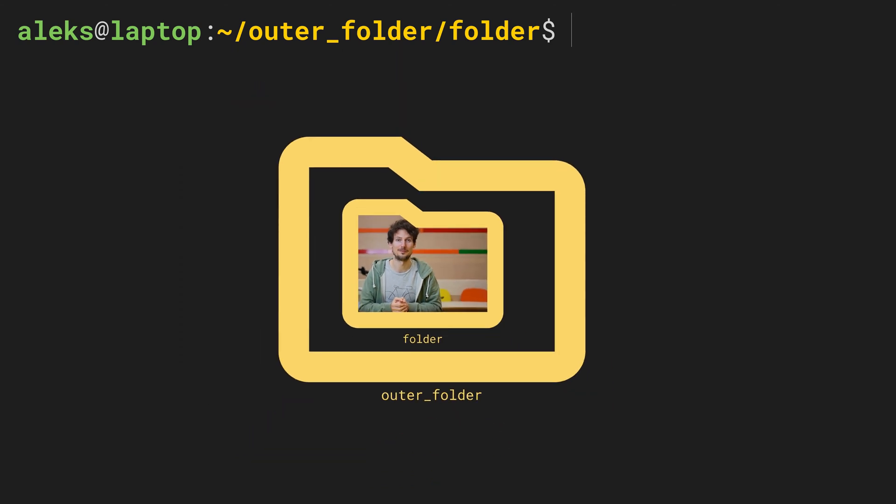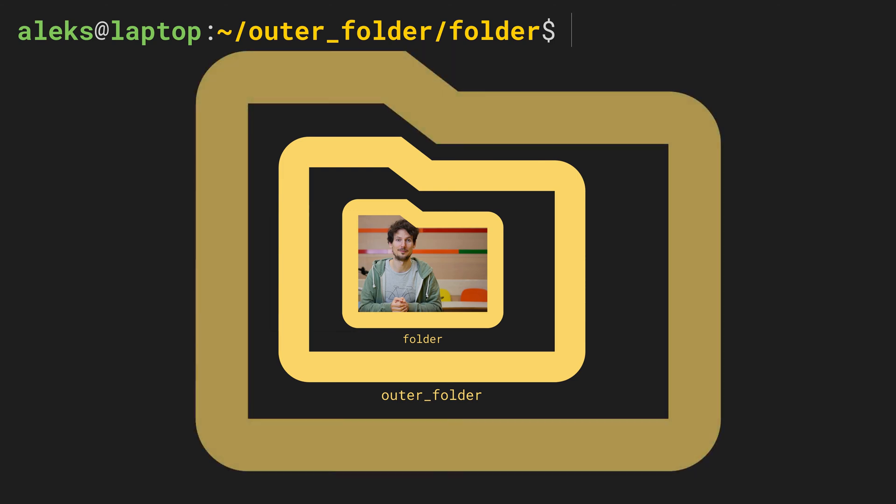Furthermore, we see that outer_folder is located in a special directory represented by a tilde. This tilde stands for a user's home directory.